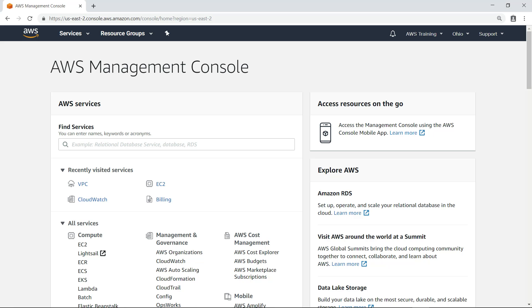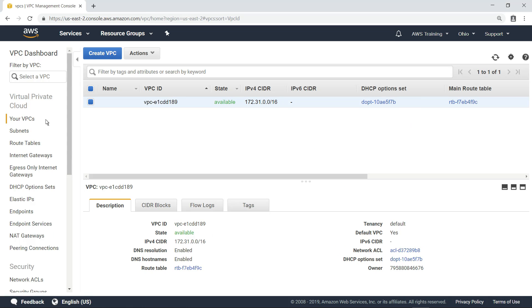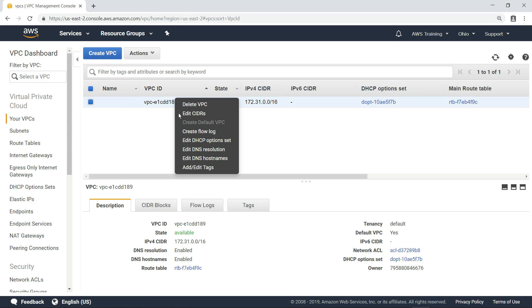Let's enable a VPC Flow Log for a VPC. To get started, open the VPC dashboard and then navigate to an existing VPC to create a flow log.